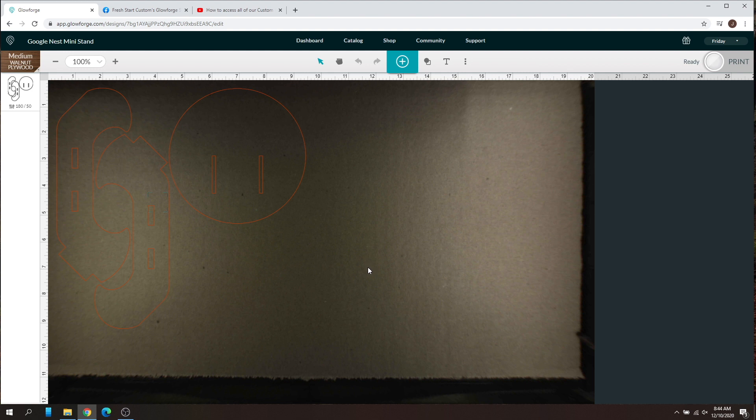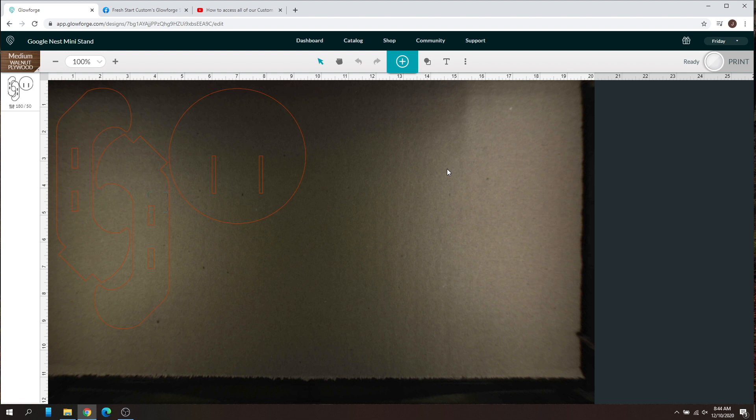I probably won't show you the cutout here, but that's all it is. That is how you use your settings for our custom material settings.